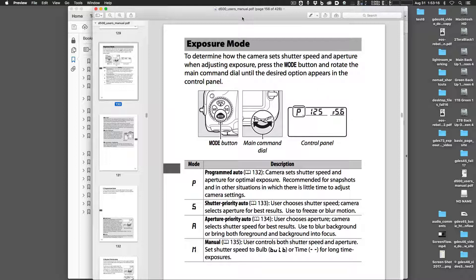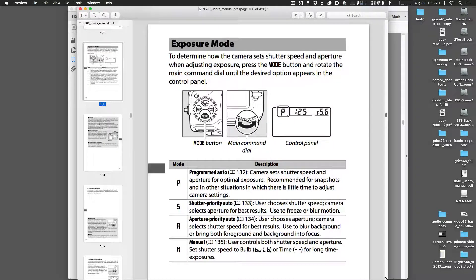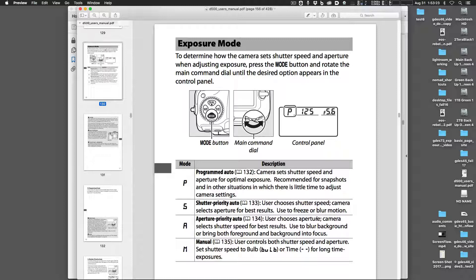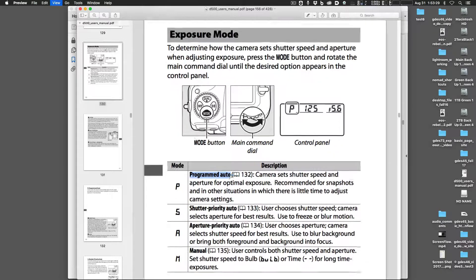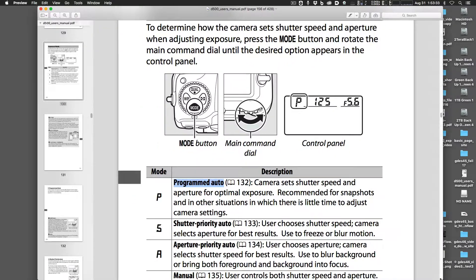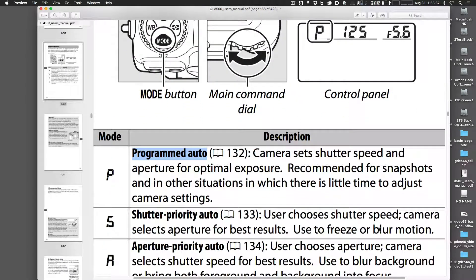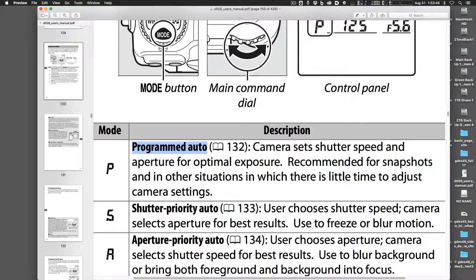First we're looking at a manual — it's a manual for a Nikon camera. This camera has a programmed auto mode which sets the shutter speed and the aperture for the best exposure. You can make adjustments with that, which you'll see at the end of the video, using your controls on your camera.